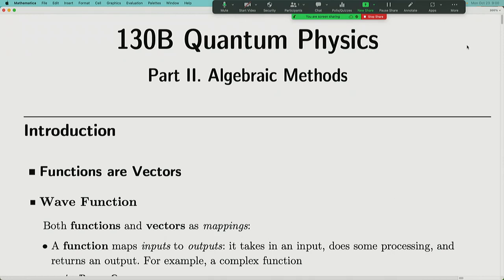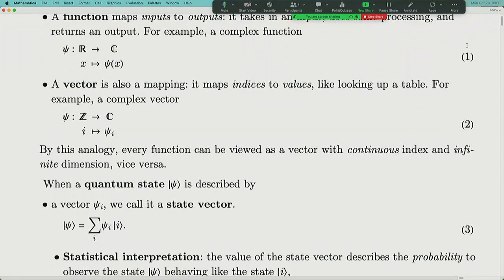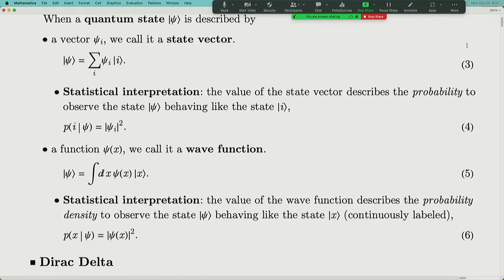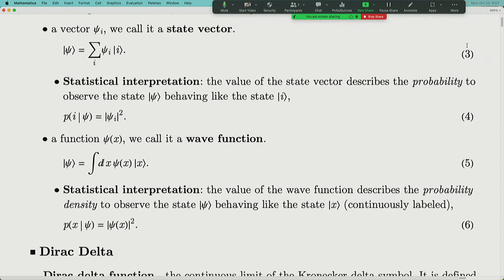Last time we switched to part two, where we basically switched from describing quantum mechanics in discrete systems to continuous systems. The quantum state can still be thought of as a vector, but it is a vector labeled not by integer indices, but instead by a wave function. It's a linear combination of a continuous set of bases, so the combination coefficient becomes a wave function.